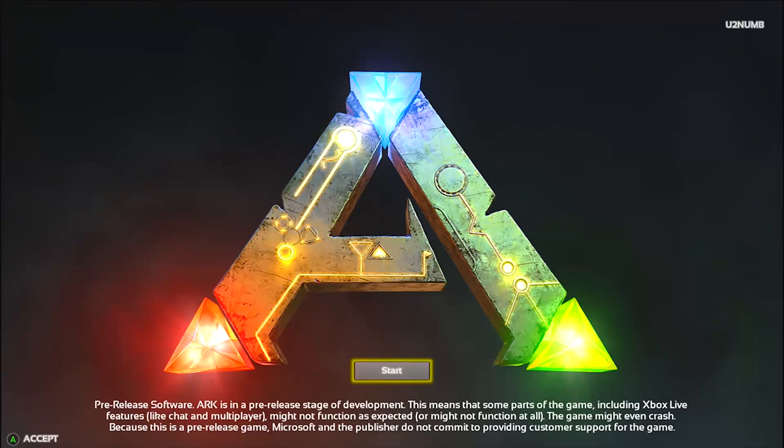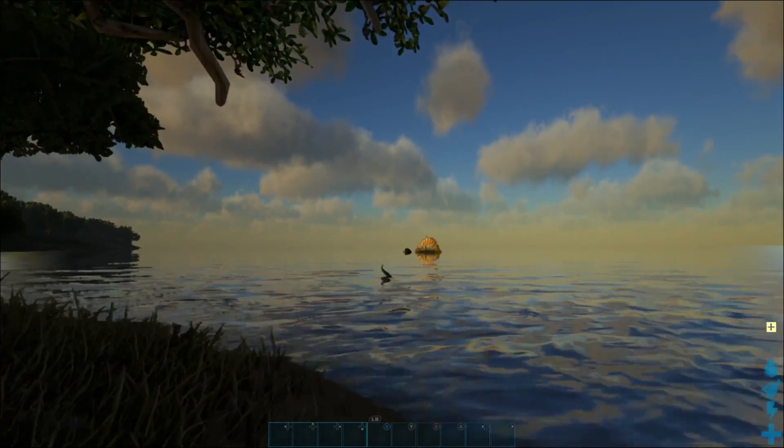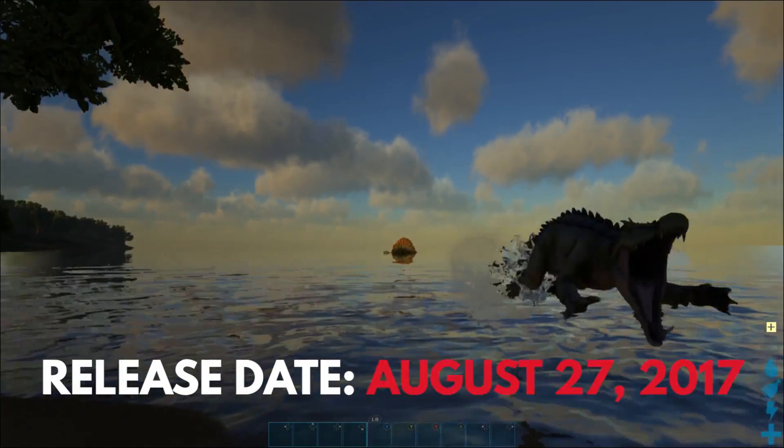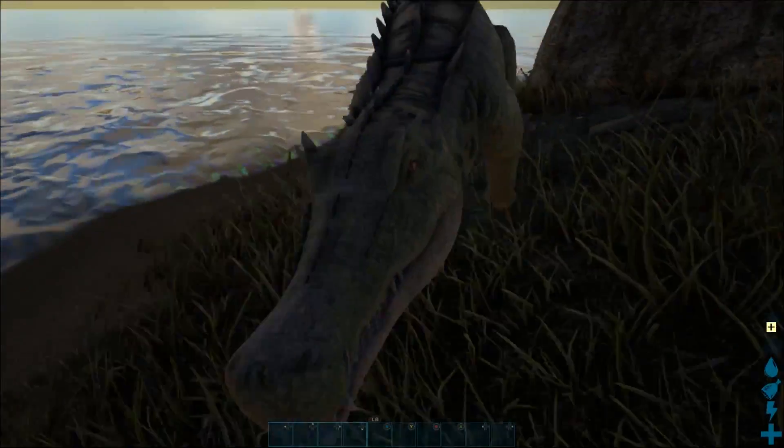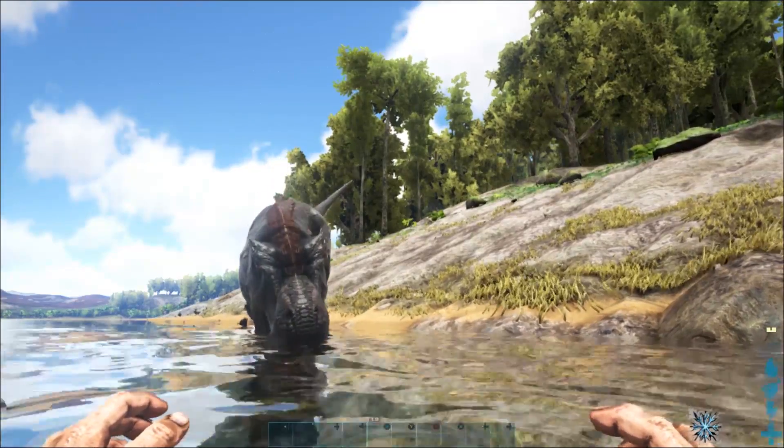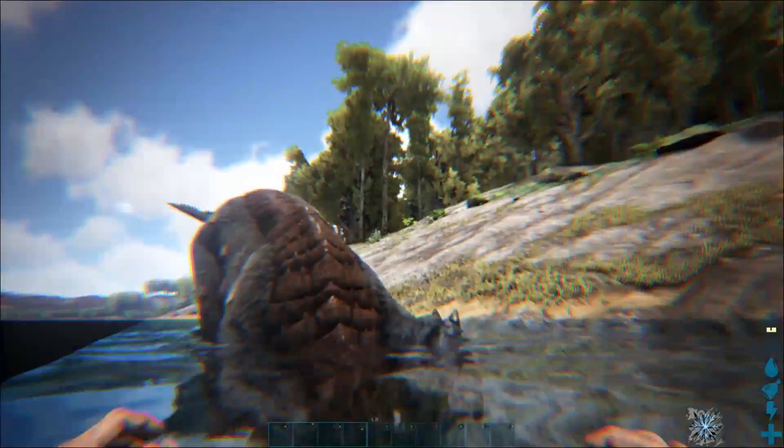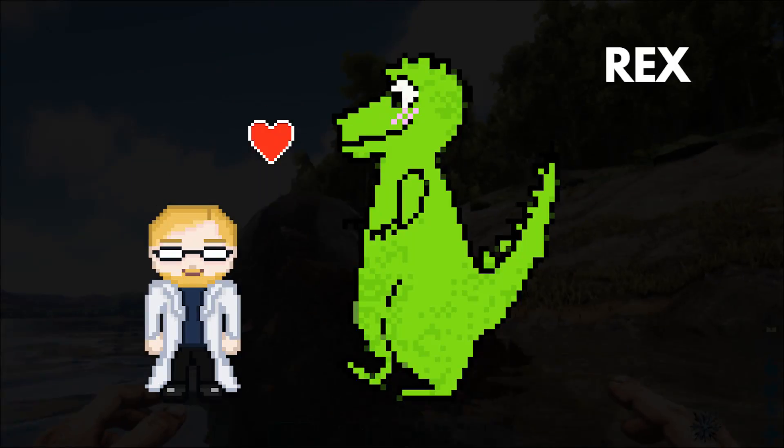The game had been in early access since the Mesozoic era, but it finally released in summer of 2017. And now we can all experience the joy of having a faithful companion Tyrannosaurus. I named mine Rex.